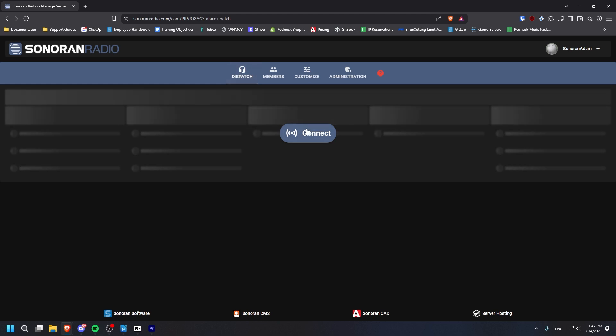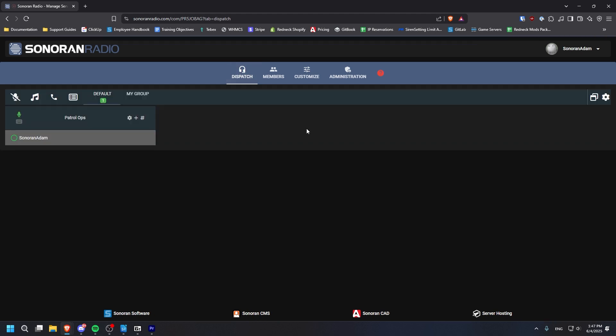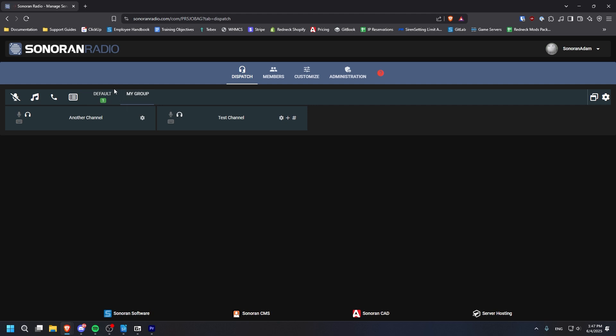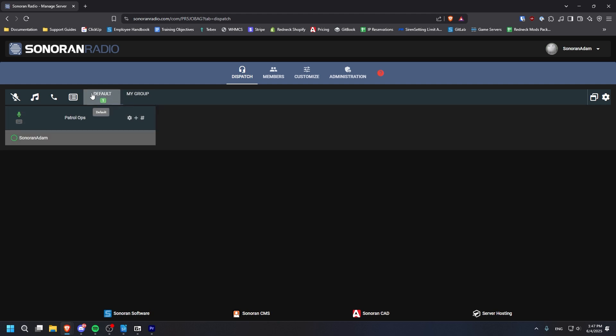You'll first want to click Connect. Along the top, you'll see the groups you've created, the channels within them, and a list of any users connected to a given channel.